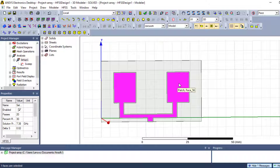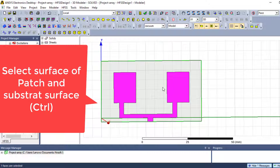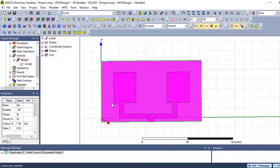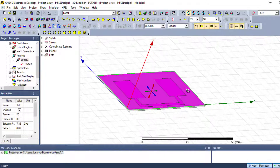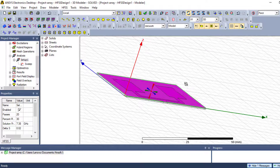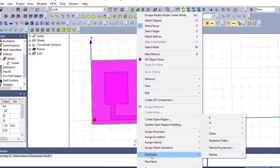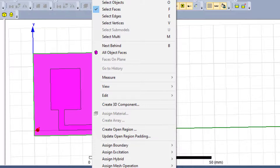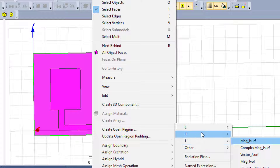If we need to plot surface distribution on all chips — including the radiating elements — we need to select the radiating element, then hold Control and select the surface of our substrate chips as well. So here we select the radiating element surface and the surface of our substrate. Now click right and we choose Plot Fields.